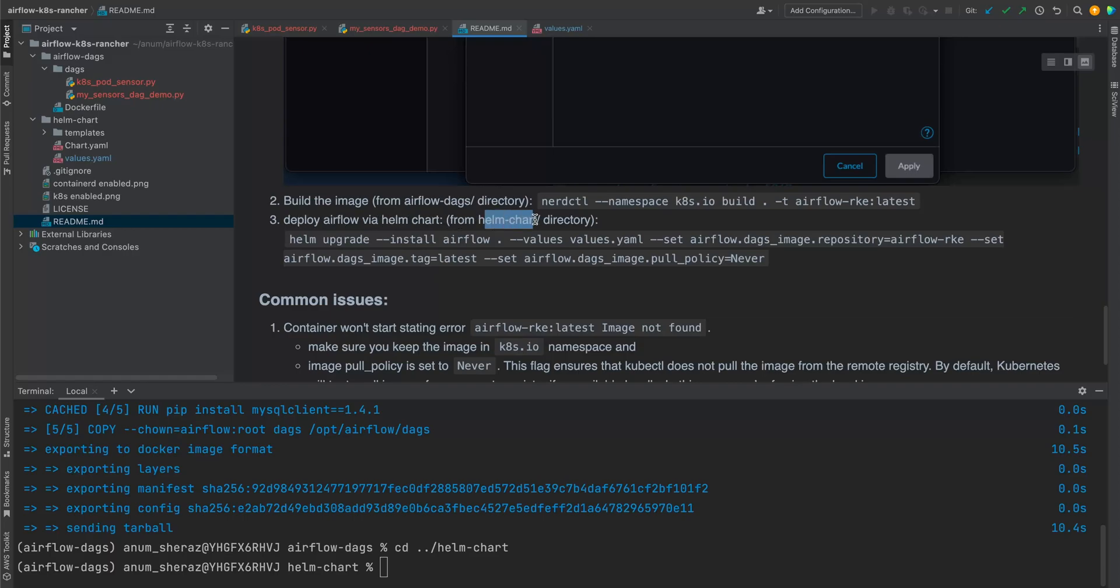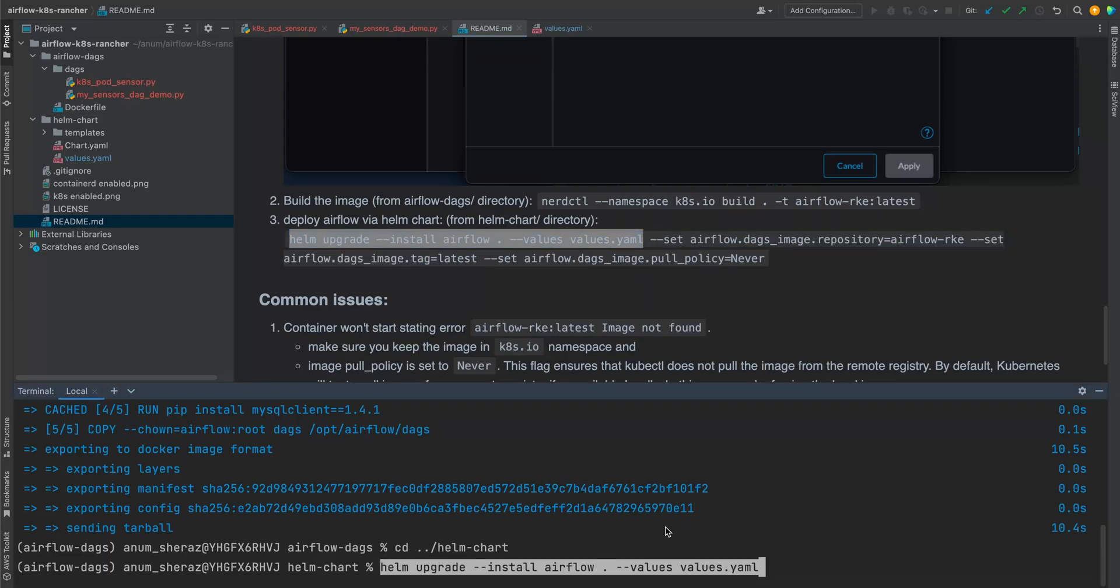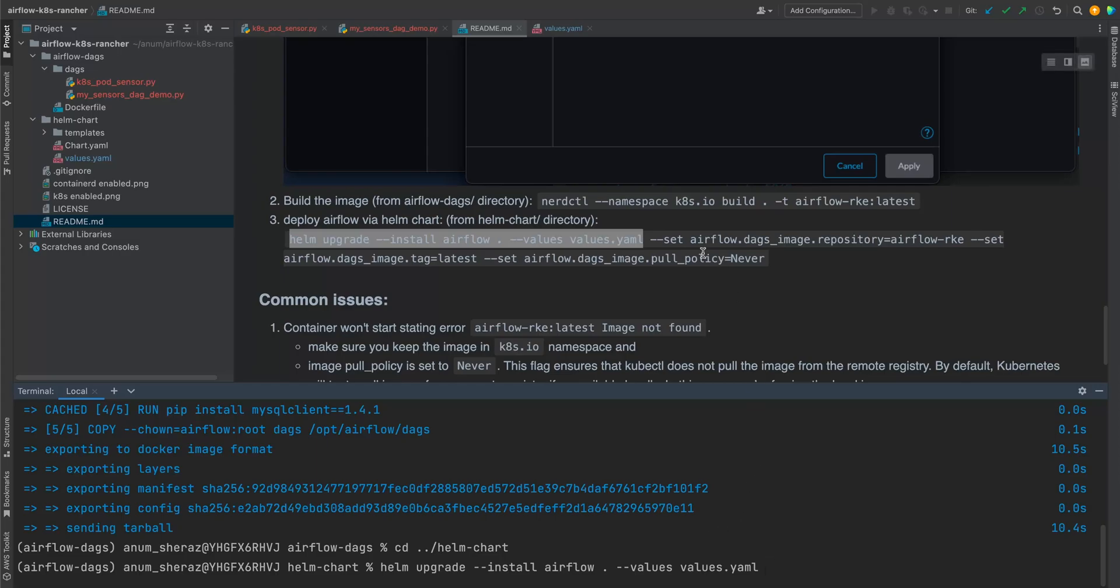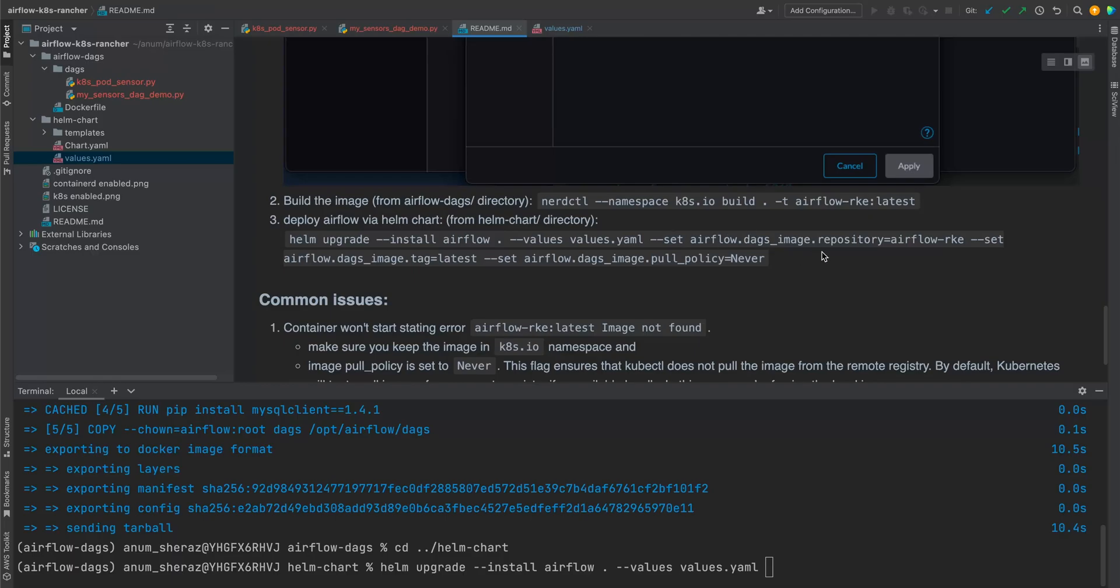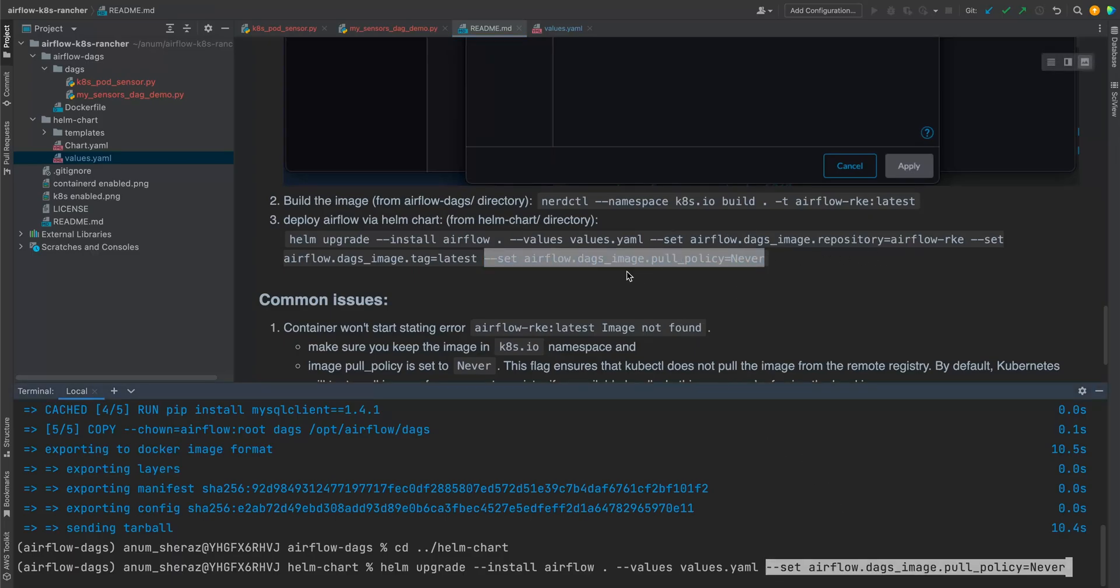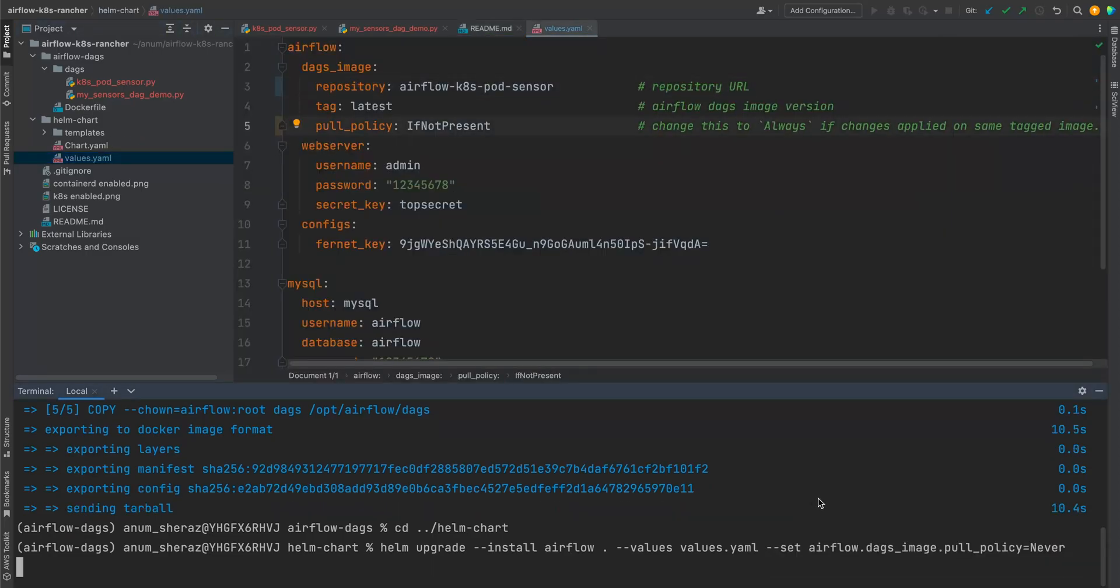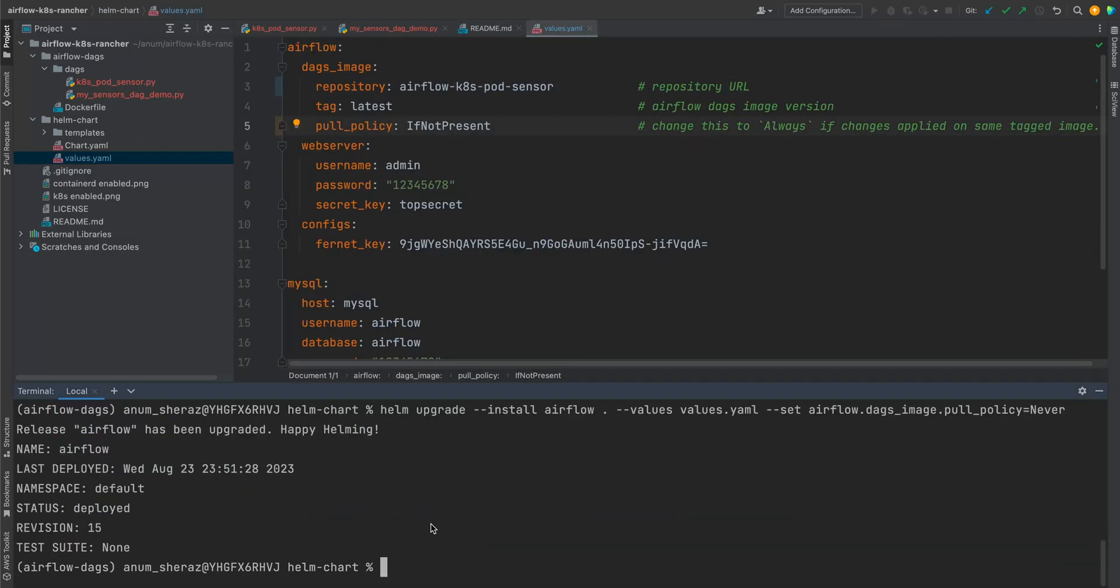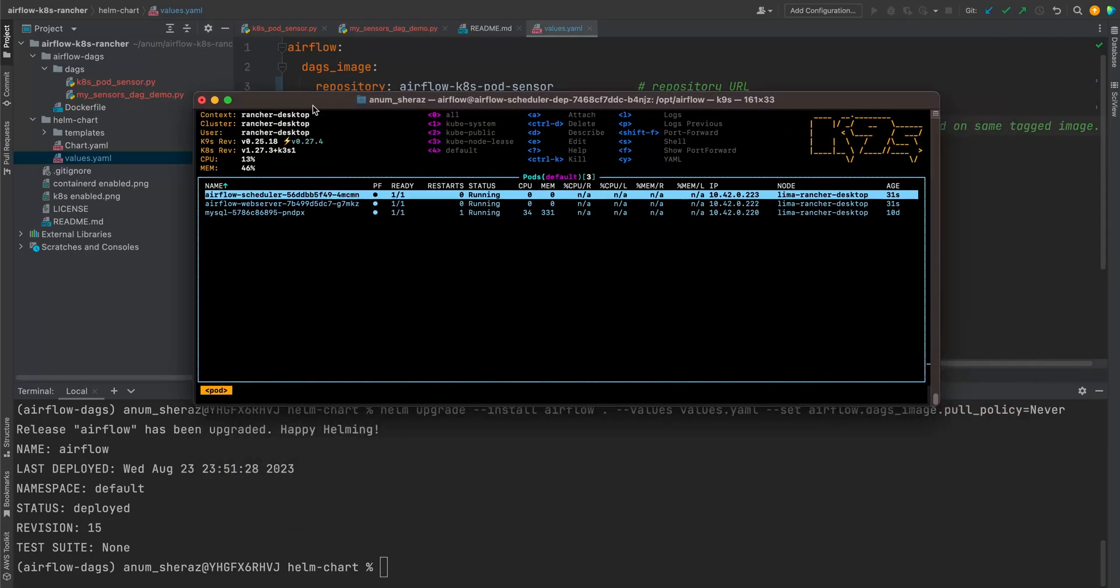The description should be in the docs here. Deploy Airflow via hand. So from help chart repository, we have already in there. We are simply going to run these commands. We have already set the image inside the values so we don't have to override it. The one thing that I will do is this override policy to never. Right. It's all deployed.